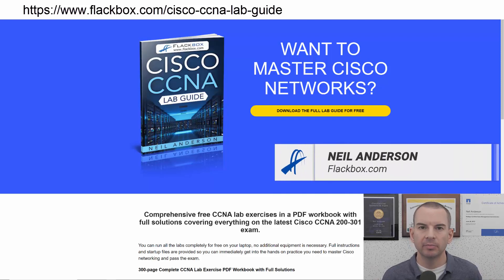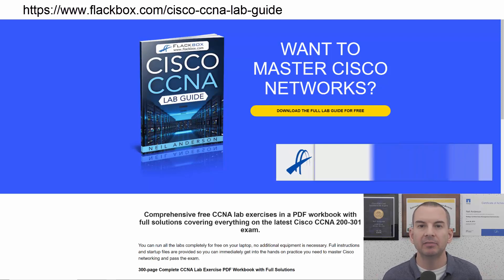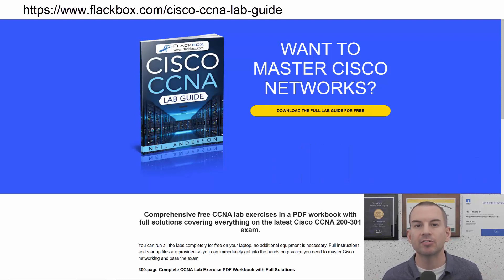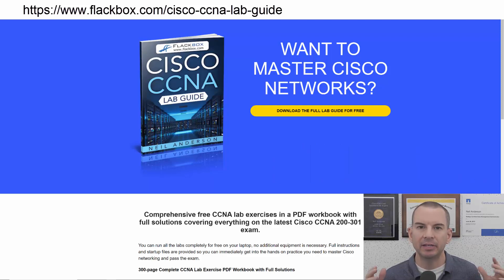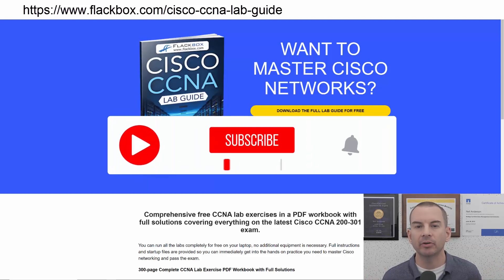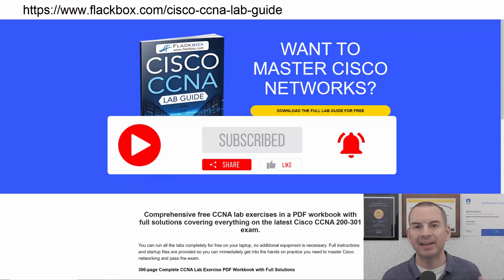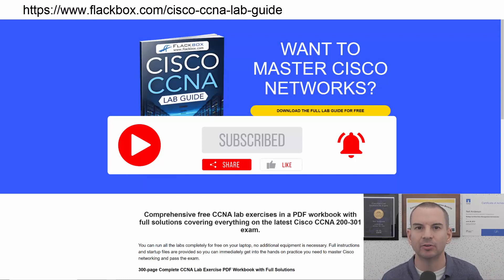Just a quick reminder before we get into the lesson to download the hands-on lab exercises that accompany this complete CCNA course. I'll include the link in the description. Also remember to subscribe and hit the notifications bell so you don't miss any of the lessons in the course.